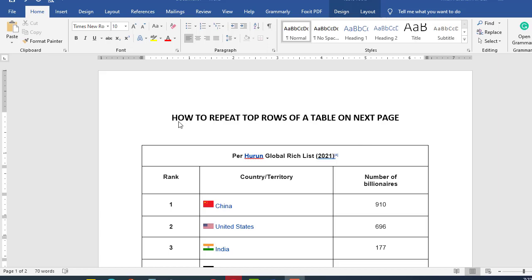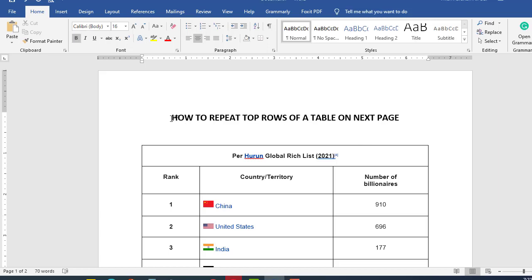So hello guys, and in this video you will learn how to repeat top rows of a table in Microsoft Word.